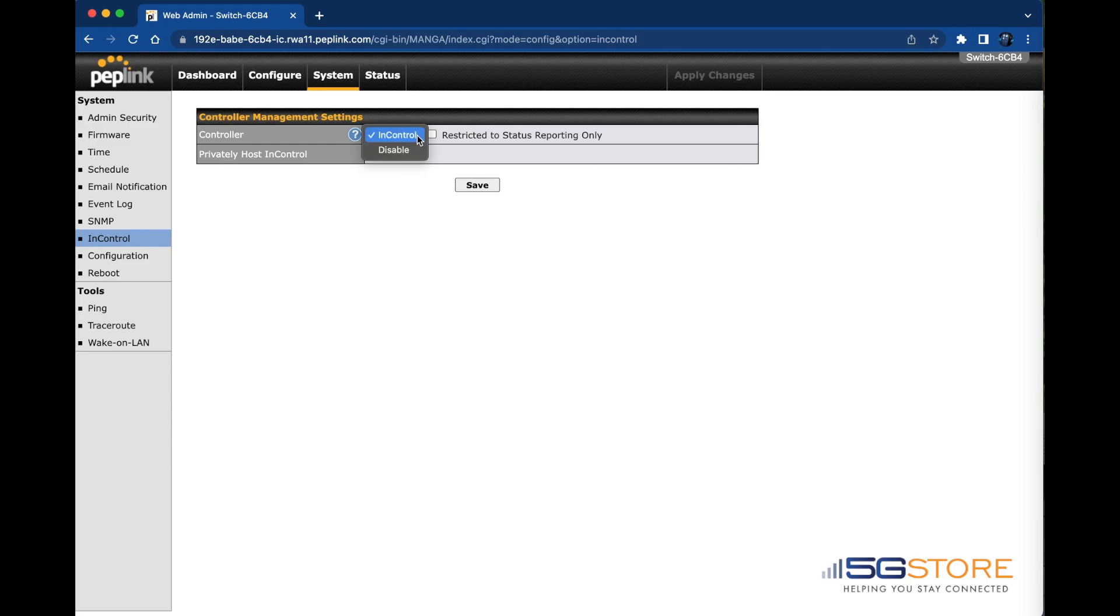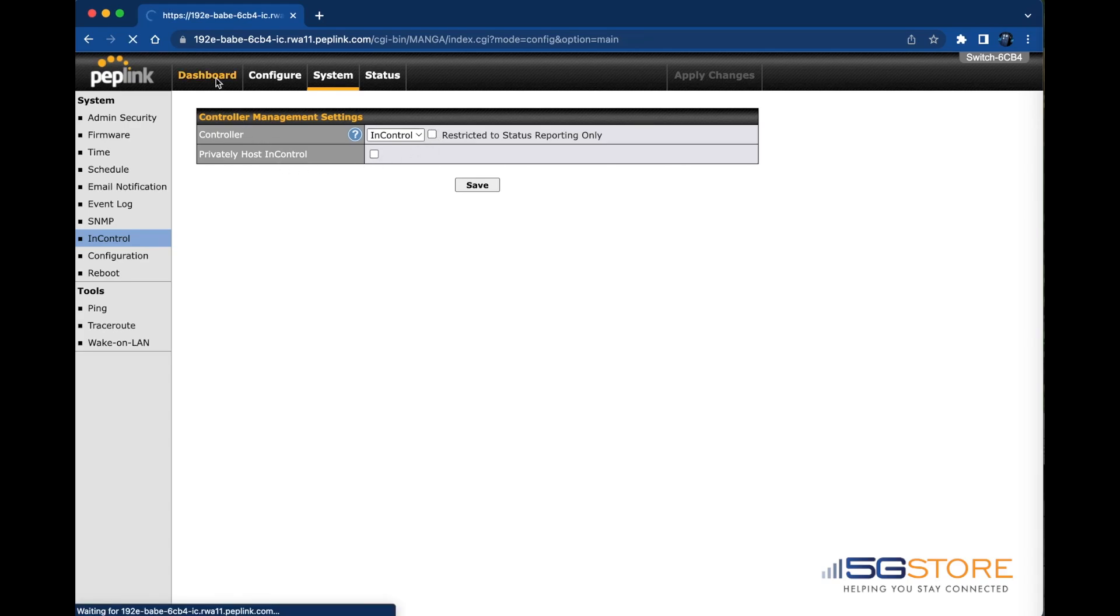Alternatively, configure this option as enable restricted to status reporting only to be able to monitor the switch through InControl but manage it from the local web admin interface. If you adjust this, click Save then Apply Changes.